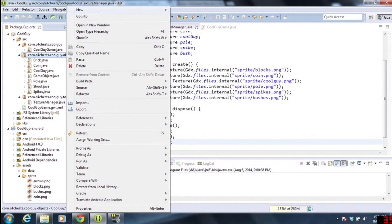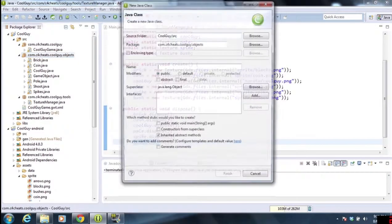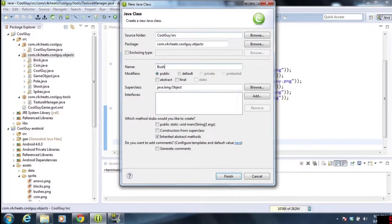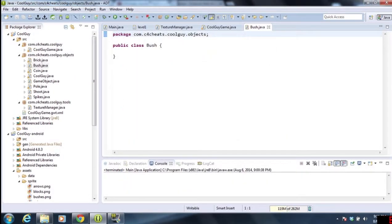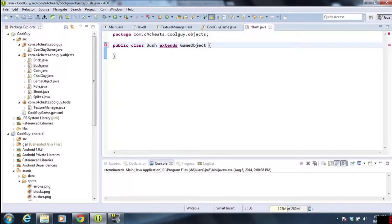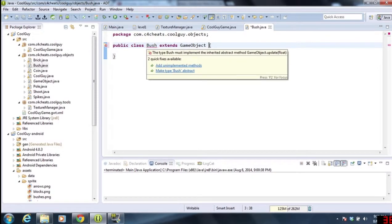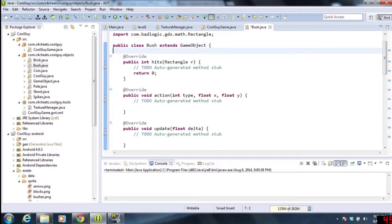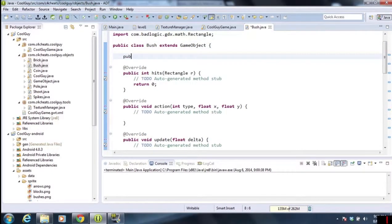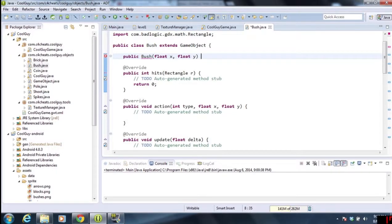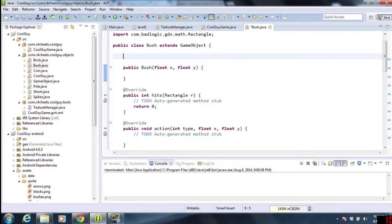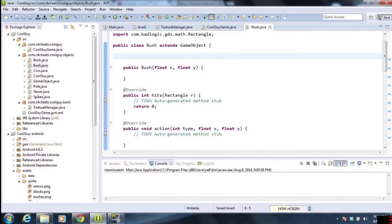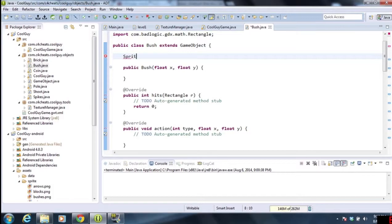Now we're going to be creating a new object, a new class. We're going to call this bush. Since bush is going to be another game object, we're going to do extends game object. Once we're done adding those in, we're going to add the unimplemented methods. We're going to be putting in the constructor bush and taking the x and y coordinates.